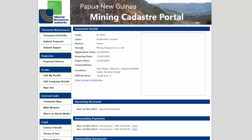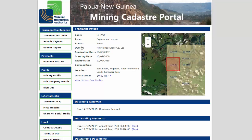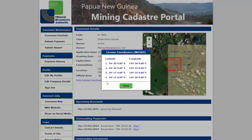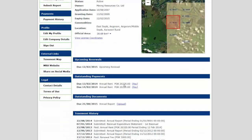Here you can see a brief summary of the tenement, a list of its coordinates, any upcoming or overdue payments, reports or renewals, as well as a history of all past activities.